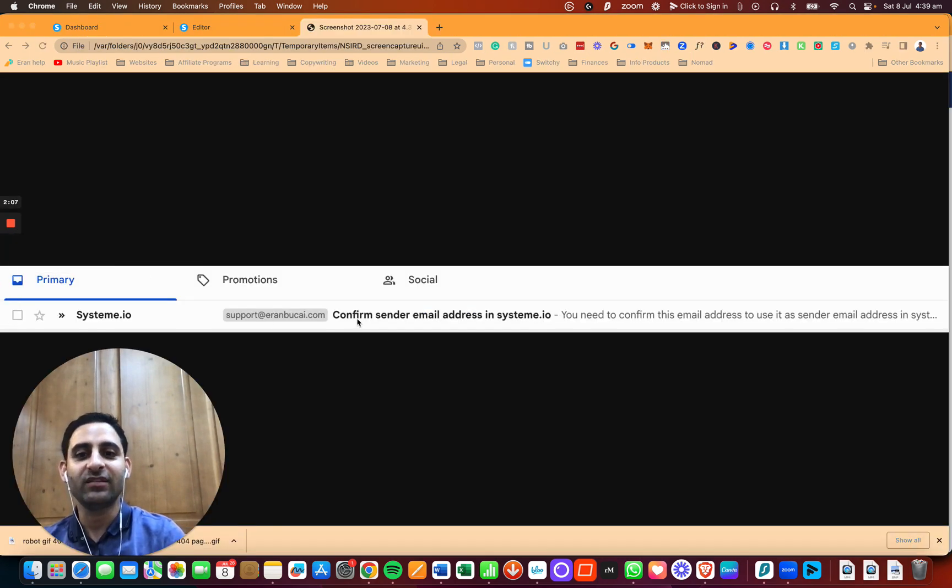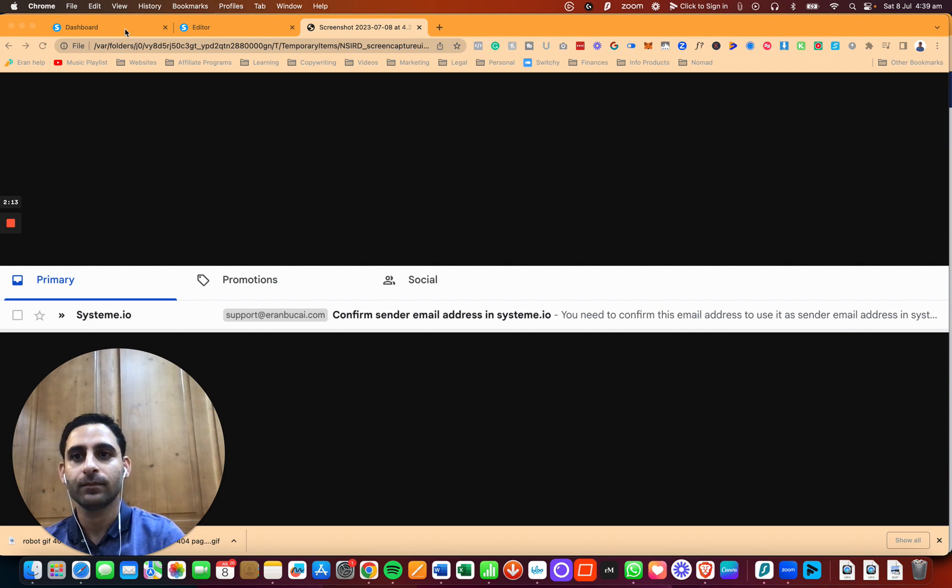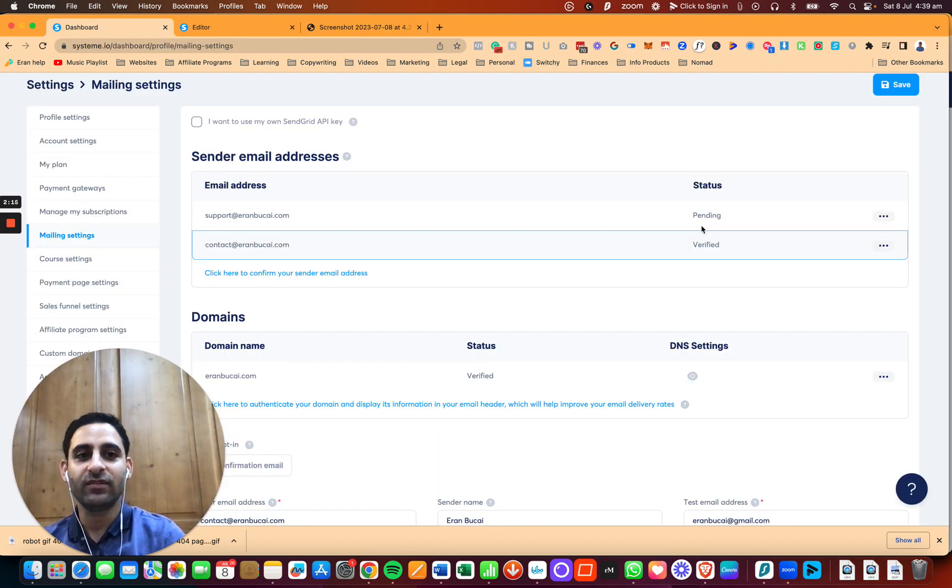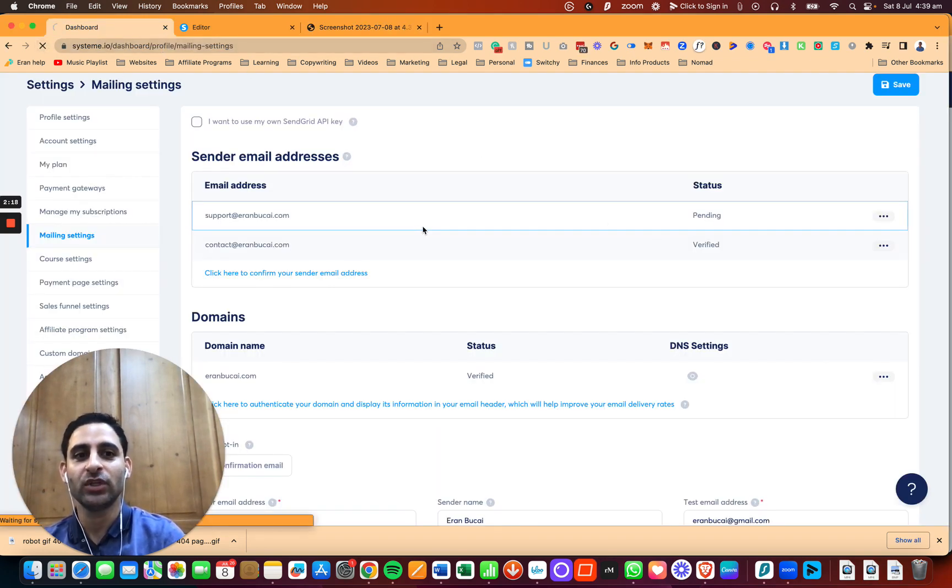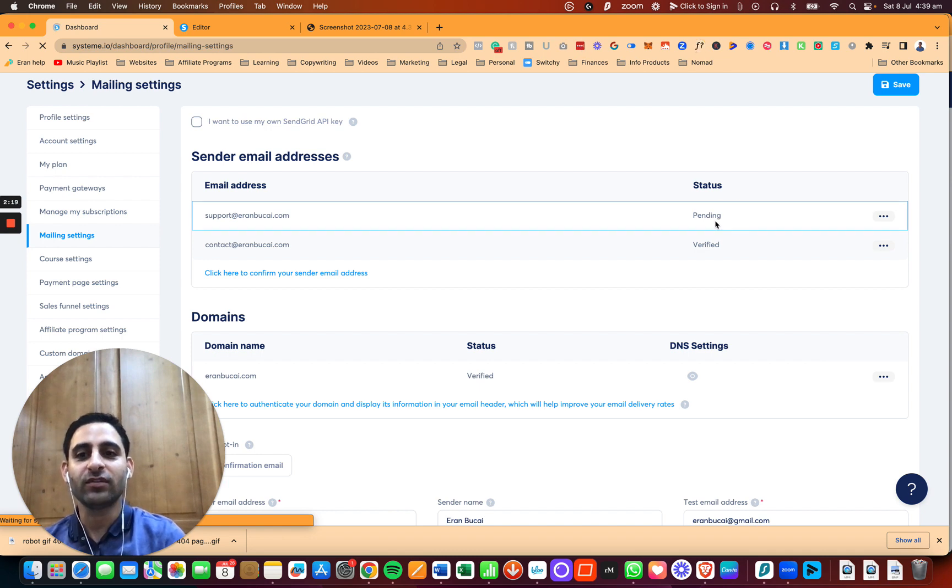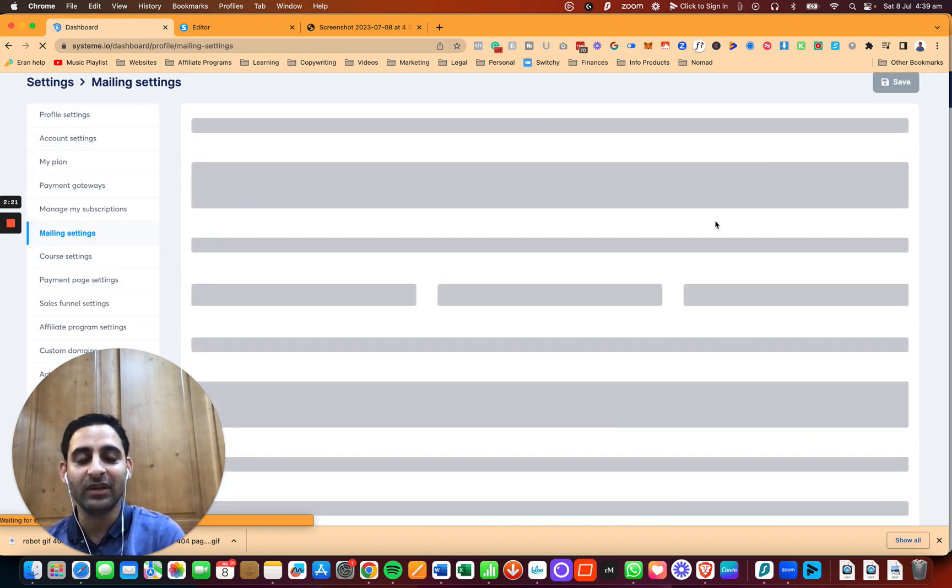By the way, this is how the email is going to look like. This is going to be the subject line as well. And now you see pending and verified. I'm going to refresh, and then you're going to see that both of them are going to be verified.